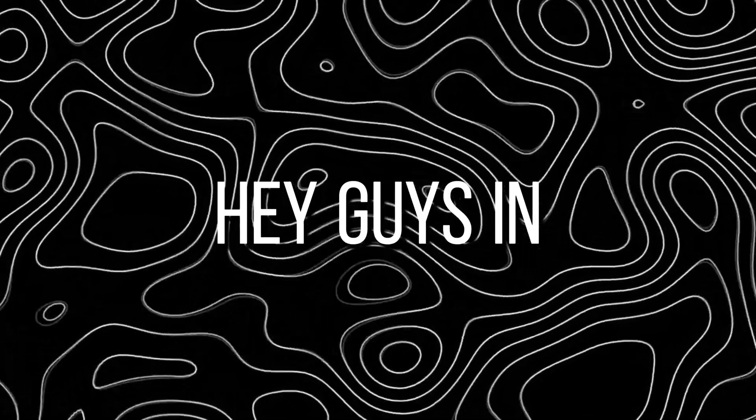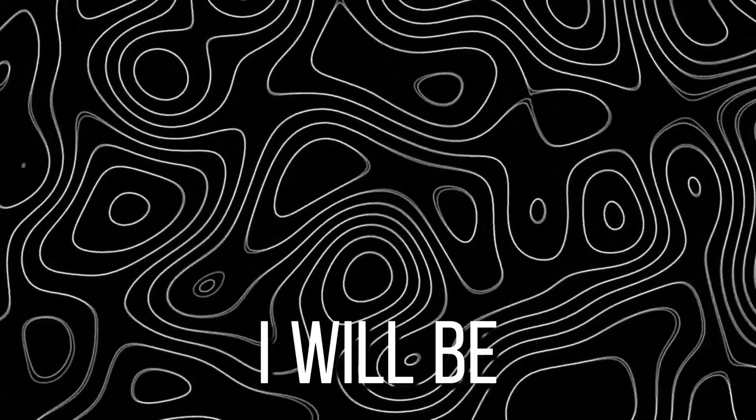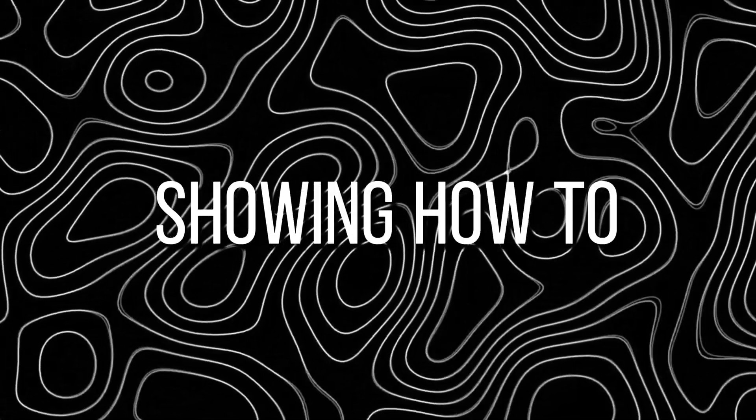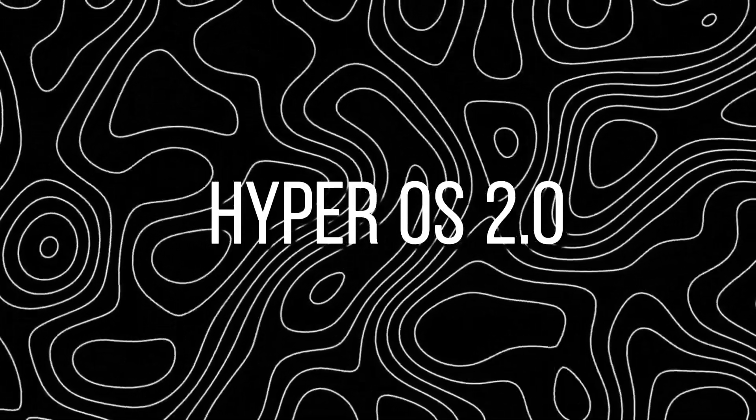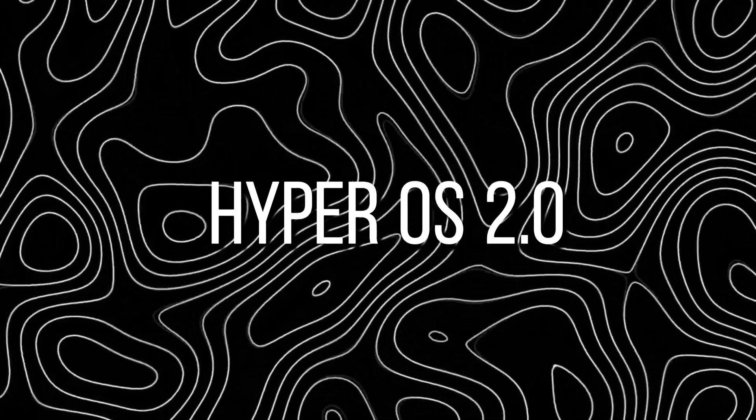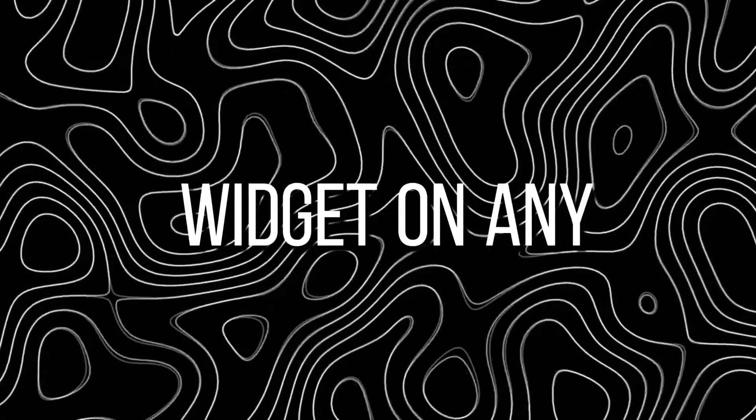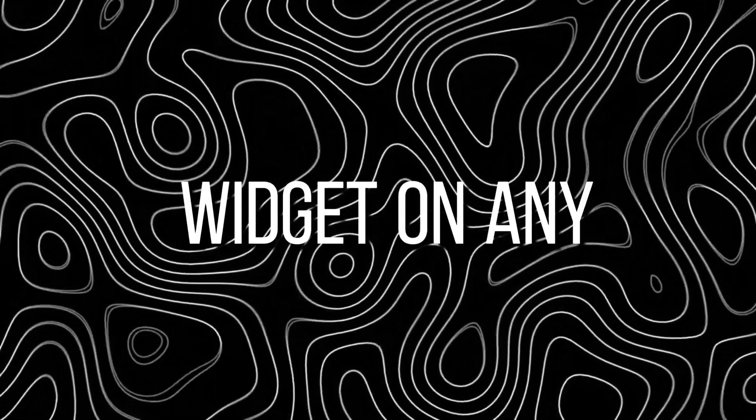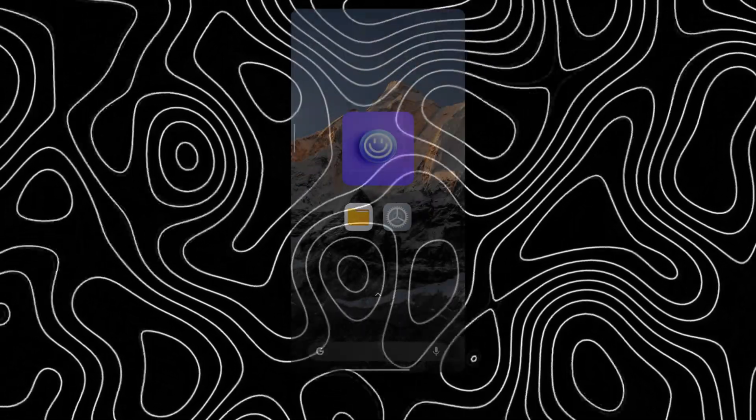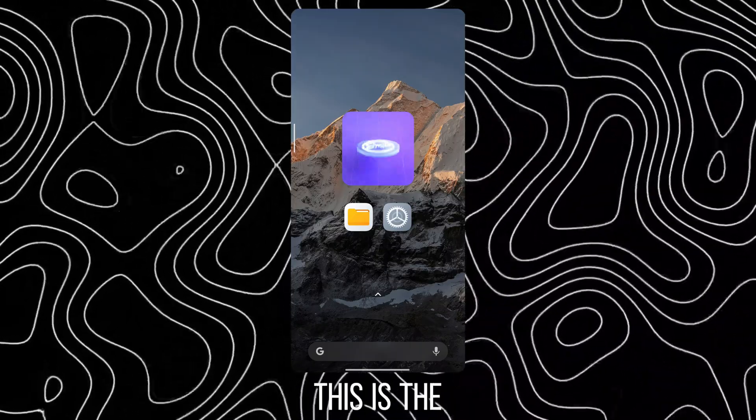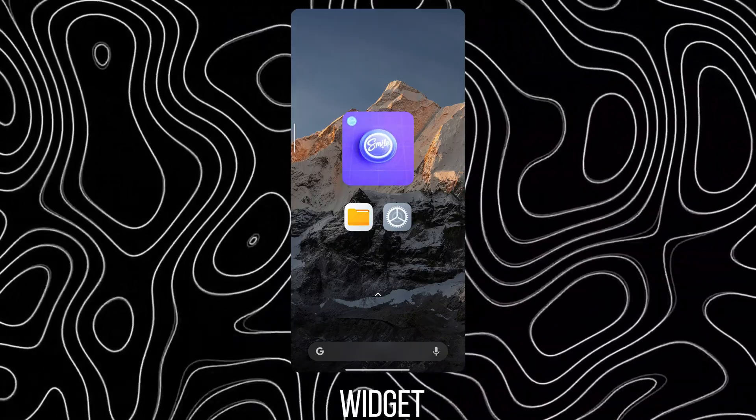Hey guys, in this video I will be showing how to get the new HyperOS 2.0 Flip-a-Coin Widget on any HyperOS device. This is the Flip-a-Coin Widget.